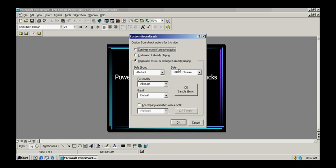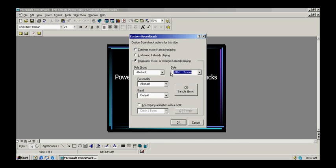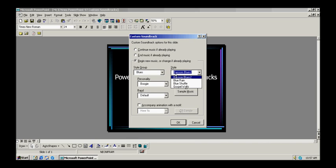Let's start with the first option available, which is Abstract Style and 20th Century Chorale. That was unusual — let's see what else we have.